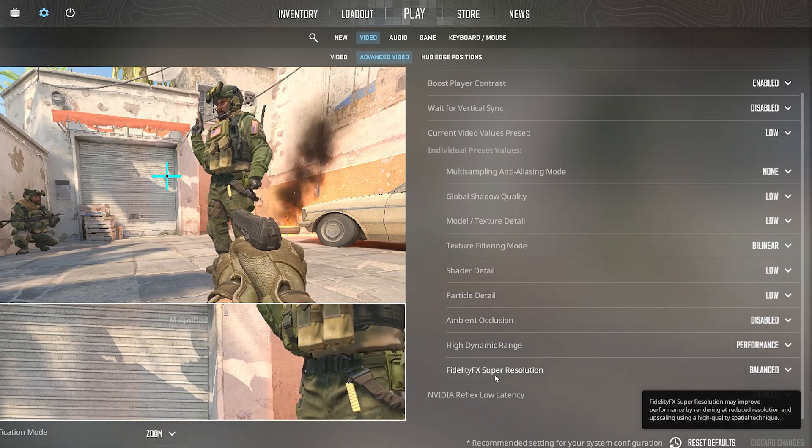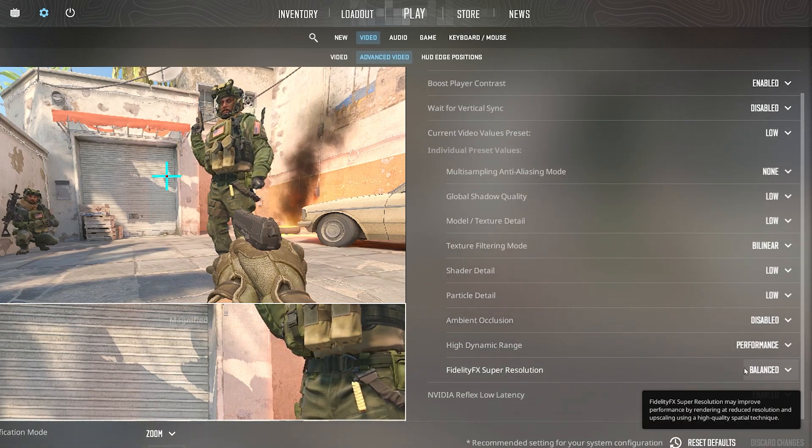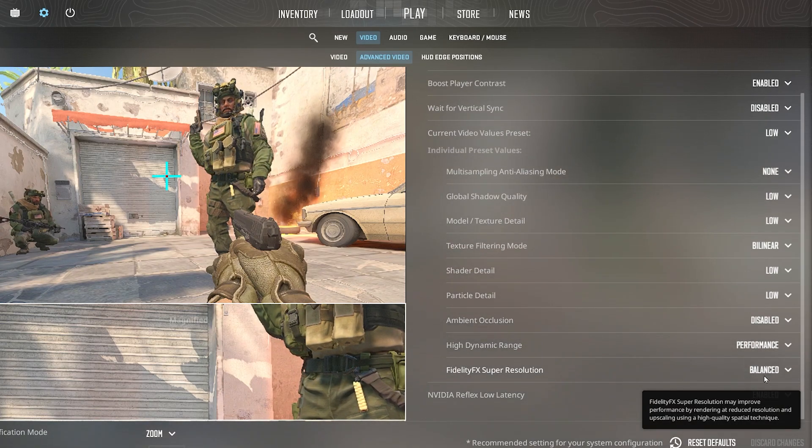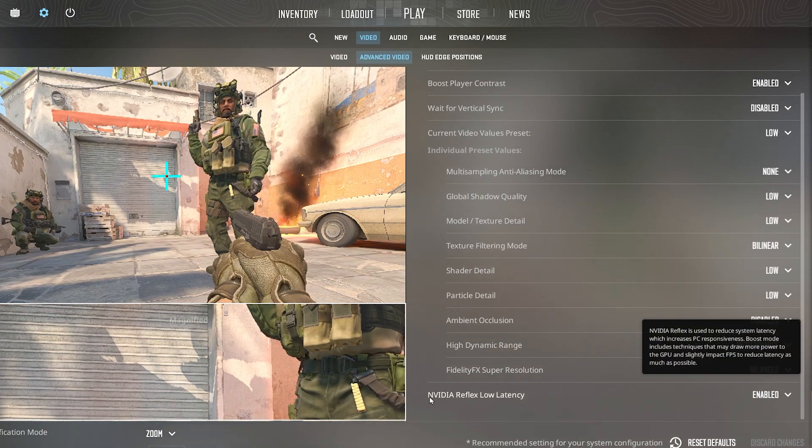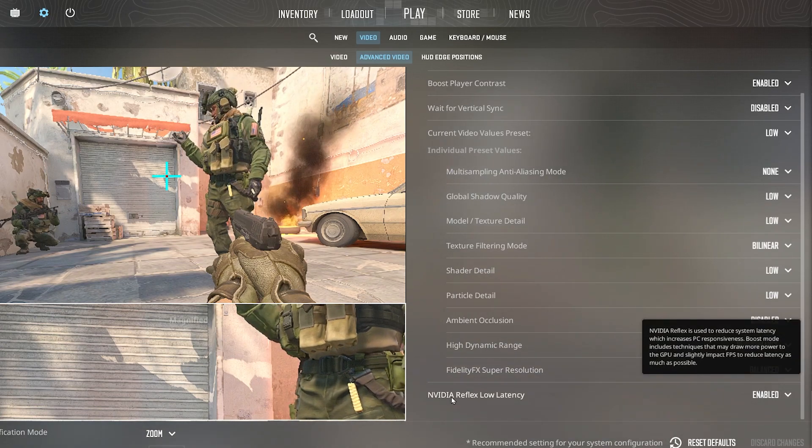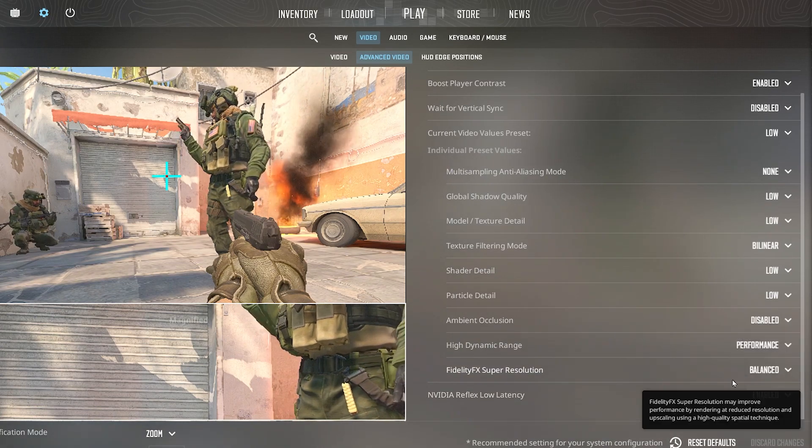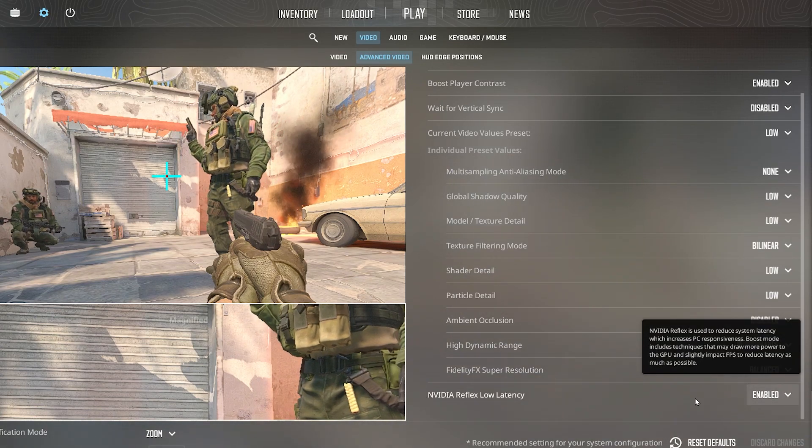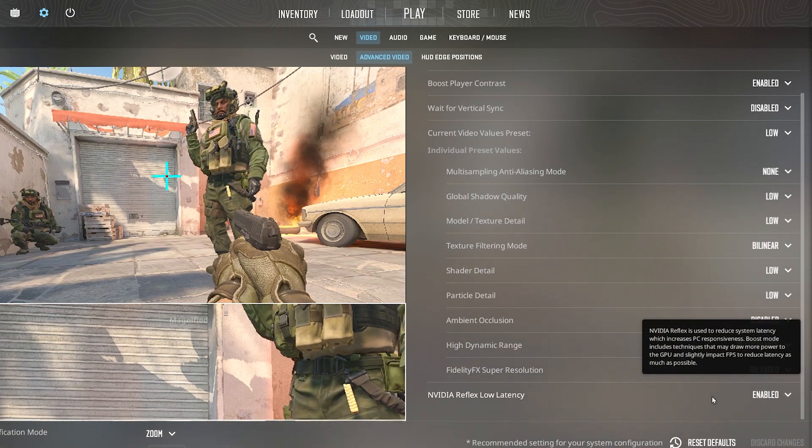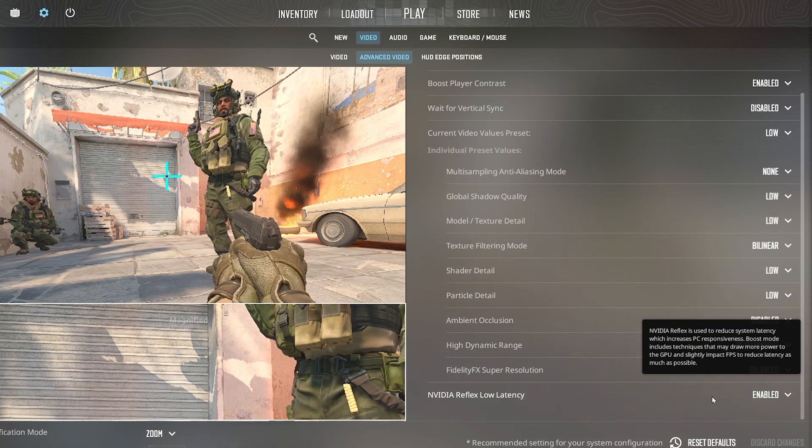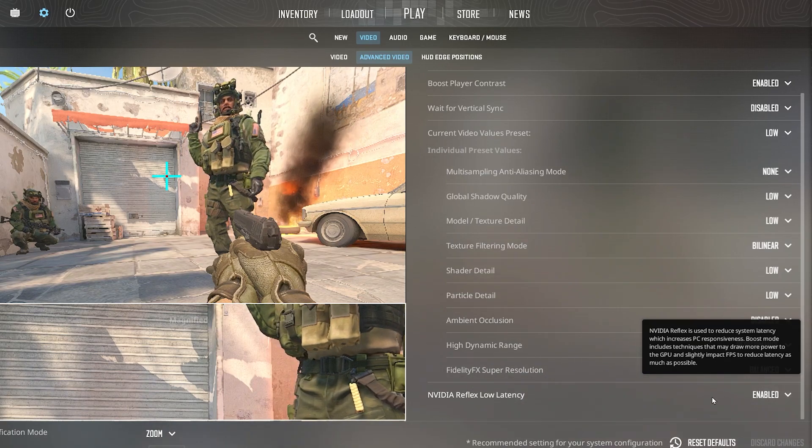Now go for FidelityFX Super Resolution, set it to balanced, and go for NVIDIA Reflex Low Latency and set it to enable for having the lowest possible delay out of your mouse and keyboard.